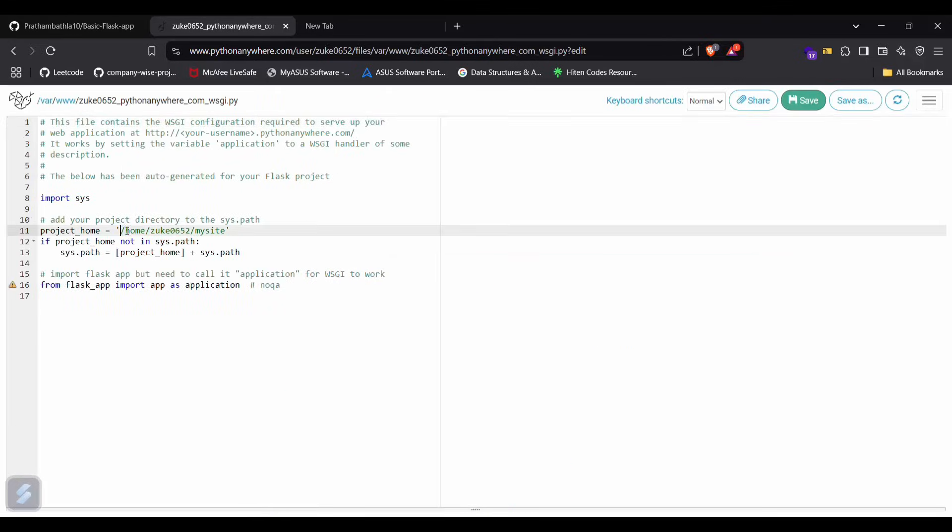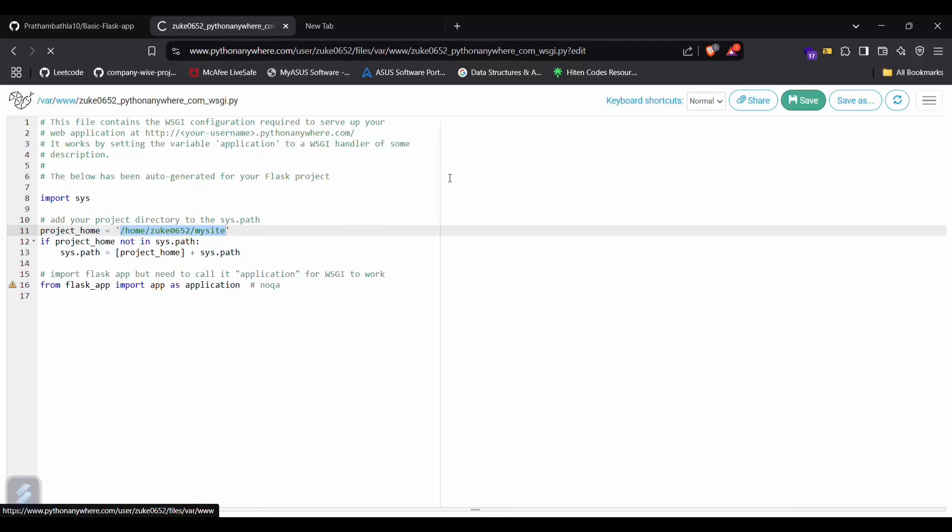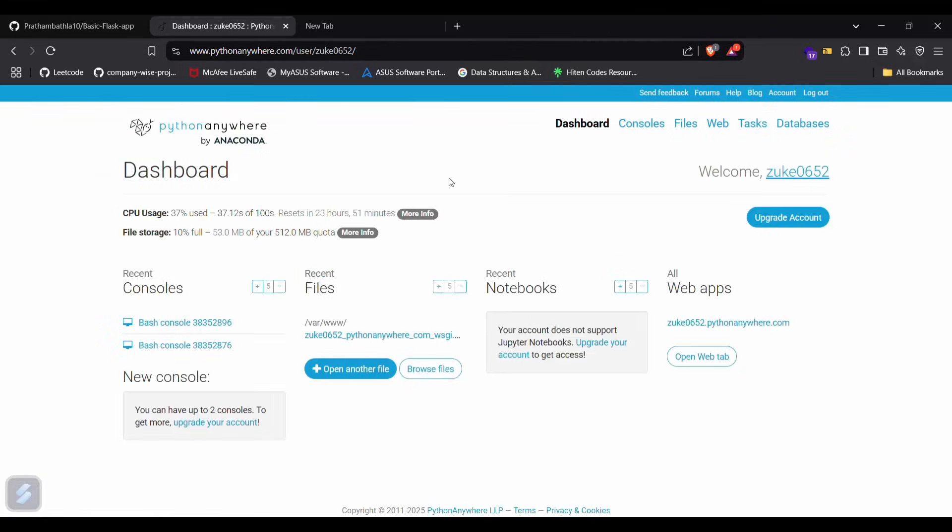And paste your path here for our basic Flask app which we have just pasted here.